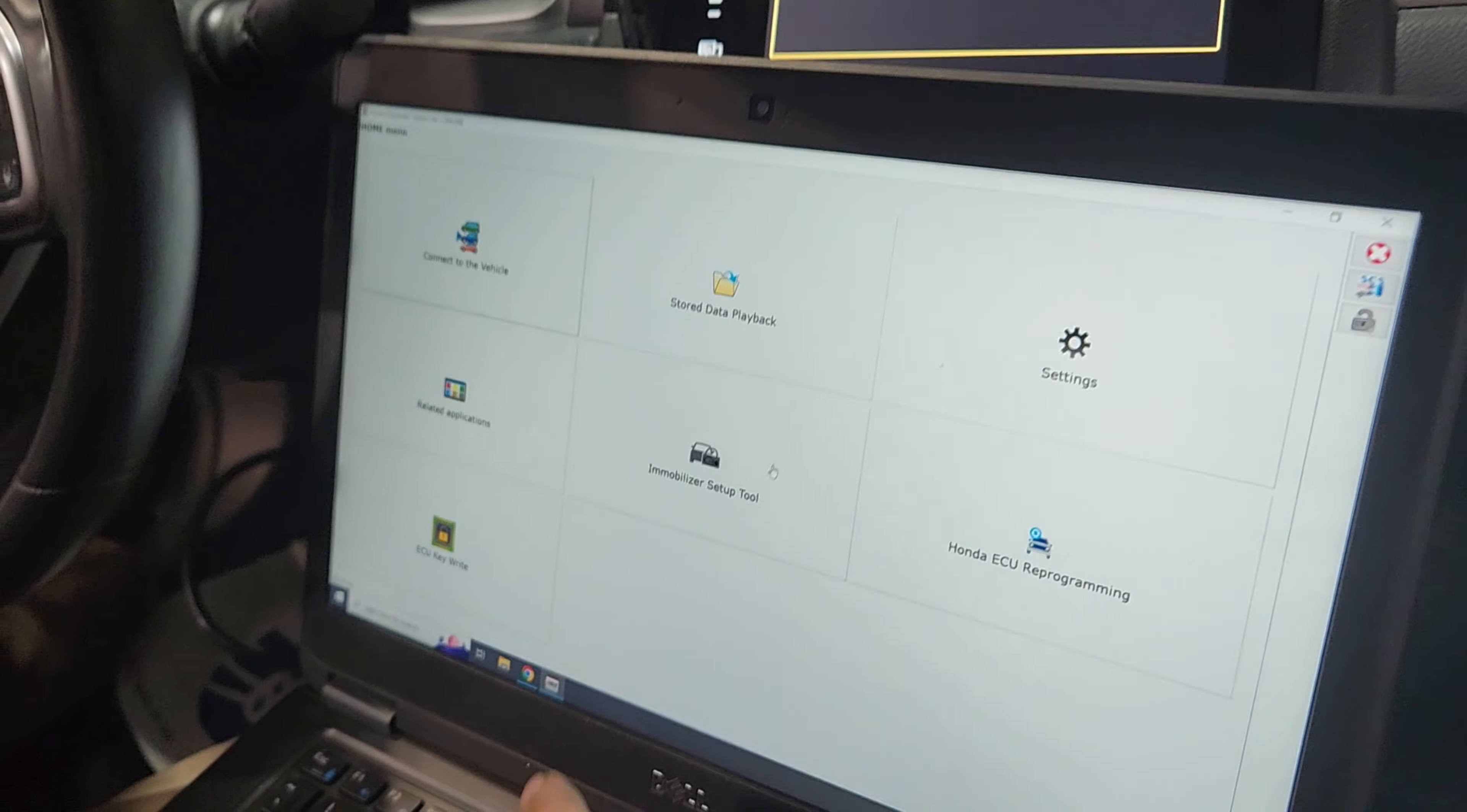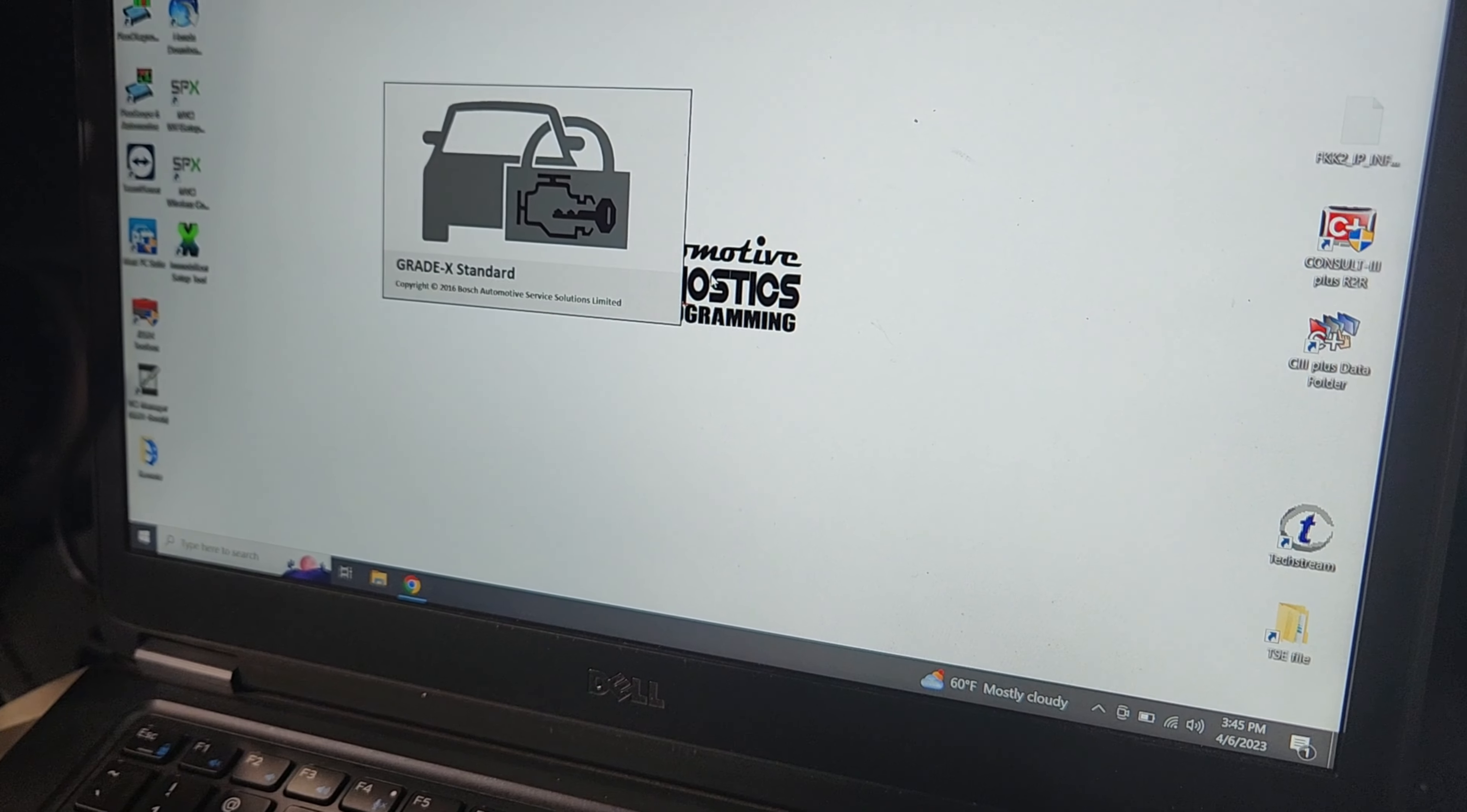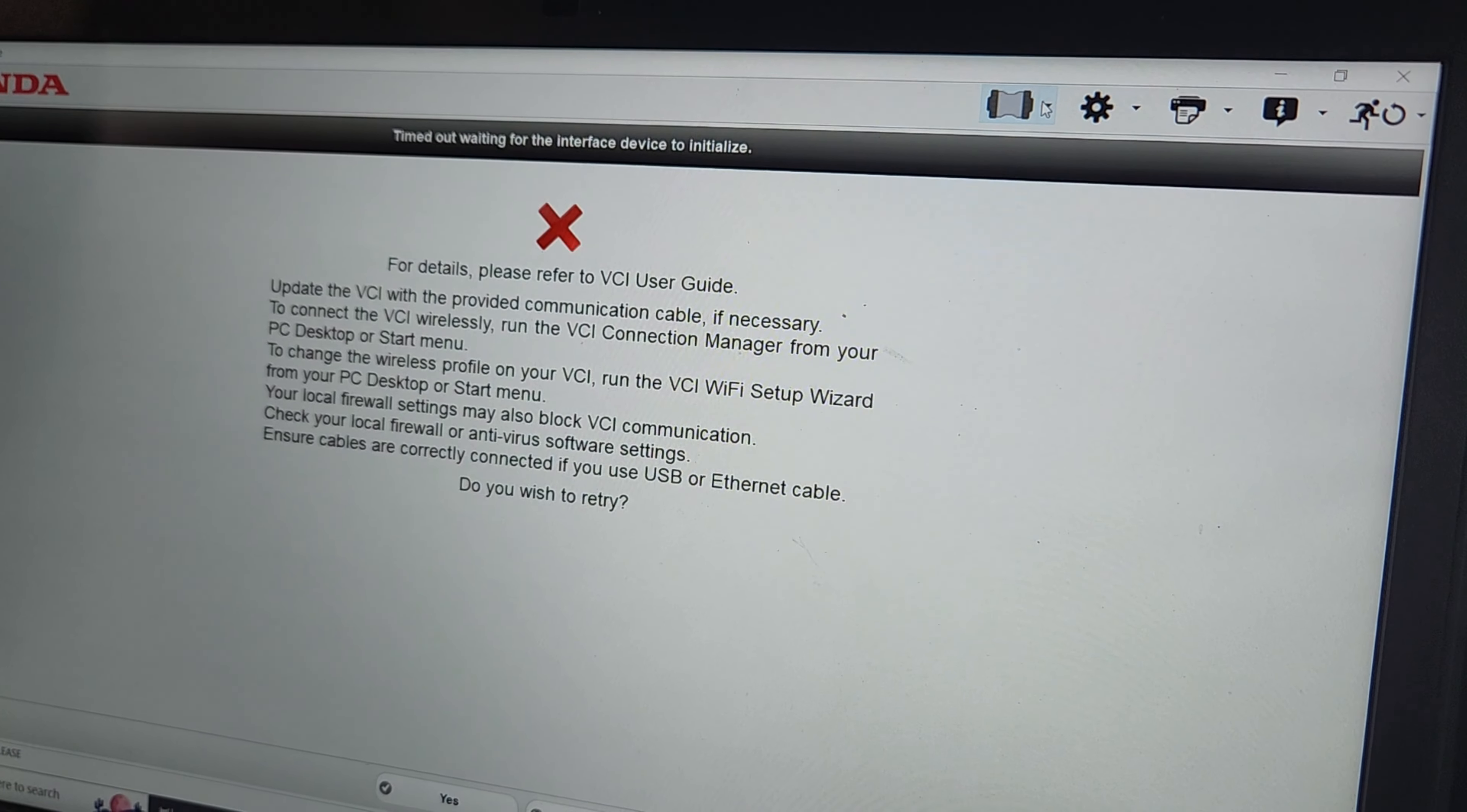So we boot up IHDS, then we're going to go to the immobilizer setup tool. It closes out the IHDS suite and opens the Bosch Grade X immobilizer tool. Once the immobilizer tool boots up, you'll go ahead and press start. I'm going to go ahead and select our VCI.